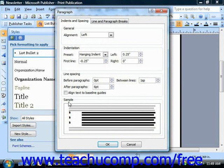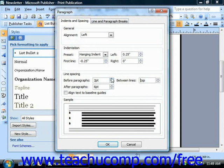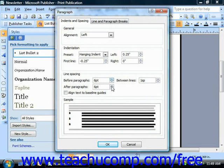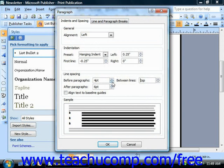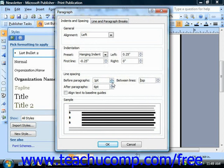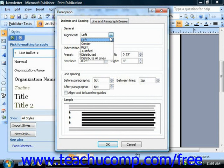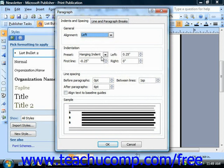You should see any changes that you make shown in the preview at the bottom of this screen. Note that at the top, you can also choose a general paragraph alignment and an indentation.